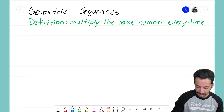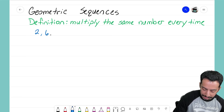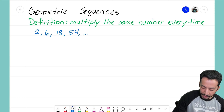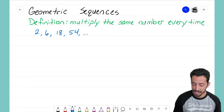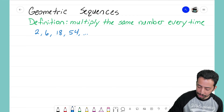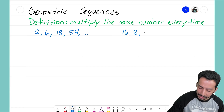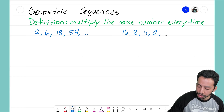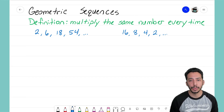For the first geometric sequence I'm going to start off with 2, 6, 18, 54, and then three dots at the end to show that it goes on forever. The other geometric sequence I'd like to do is 16, 8, 4, 2, and then three dots after that as well.